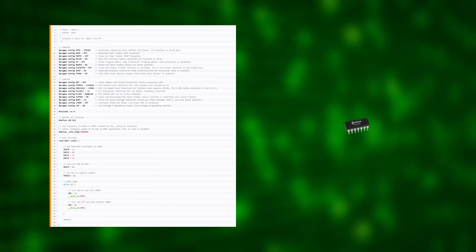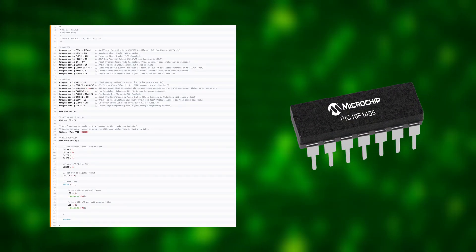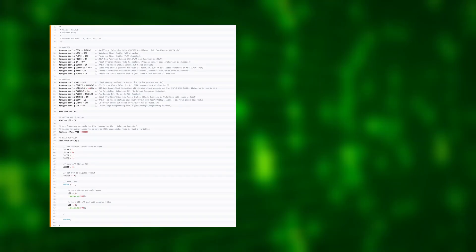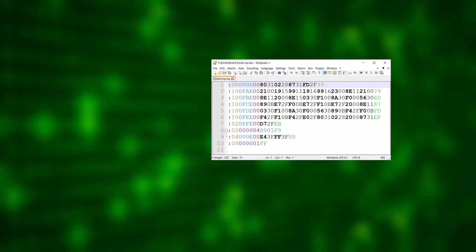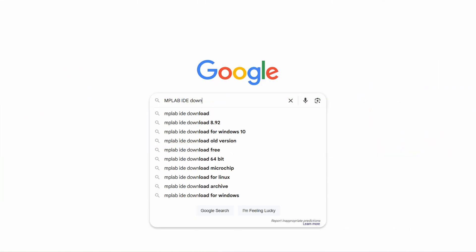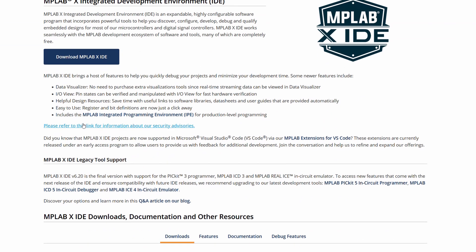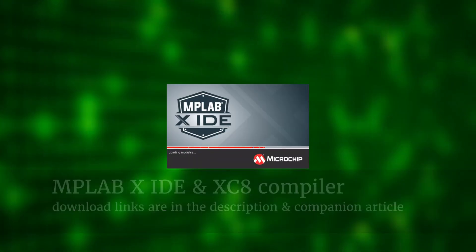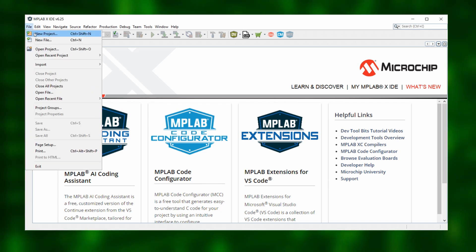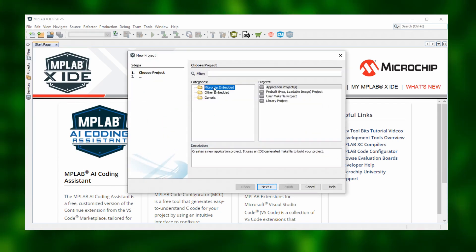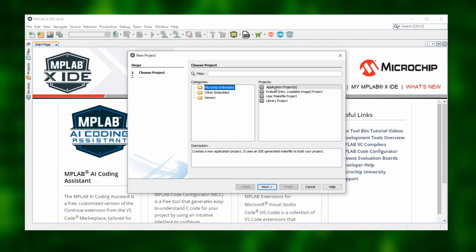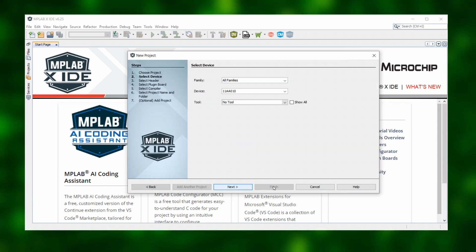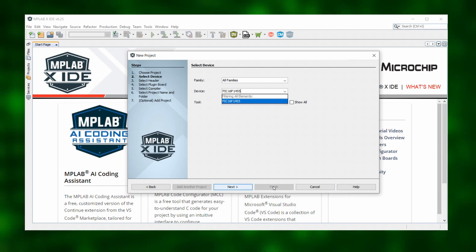Let's use the Blink example code for the PIC16F1455 that we saw before. To turn that code into a hex file, we will use the newest version of the MPLAB-X IDE and the XC8 compiler, which we can download for free, directly from Microchip. As the first step, we open the MPLAB-X IDE and create a new project. Under Category, we select Microchip Embedded and under Projects, we click on Application Project. Then we click on Next and for our example here, select the PIC16F1455.